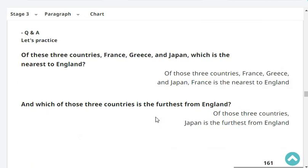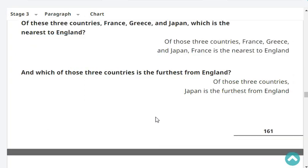Of these three countries — France, Greece, and Japan — which is the nearest to England? France is the nearest to England. And which of those three countries is the furthest from England? Japan is the furthest from England.